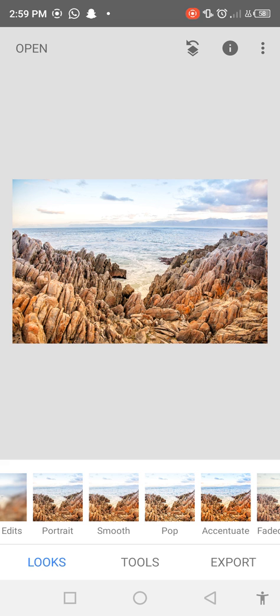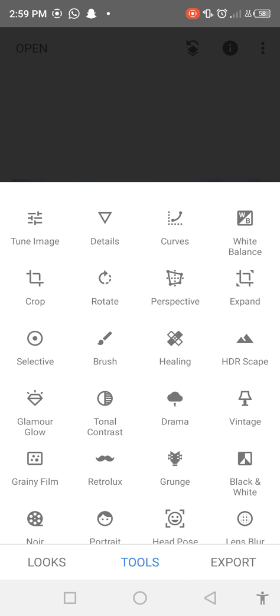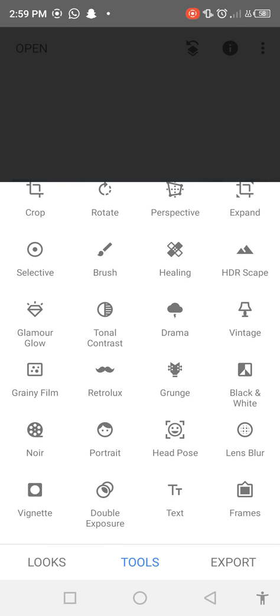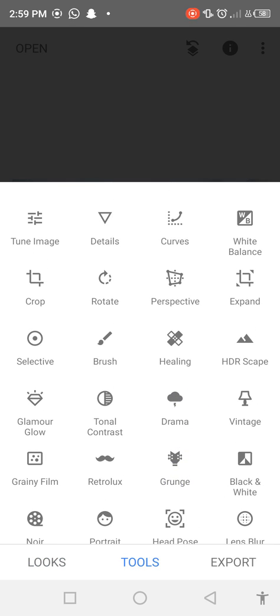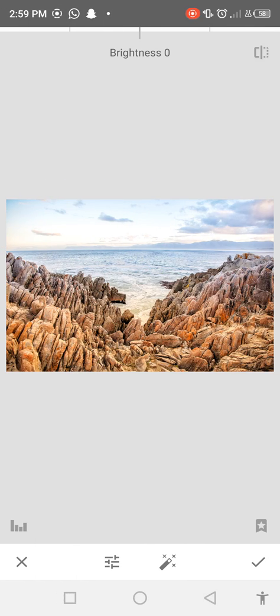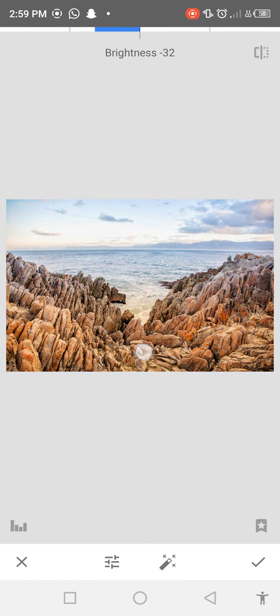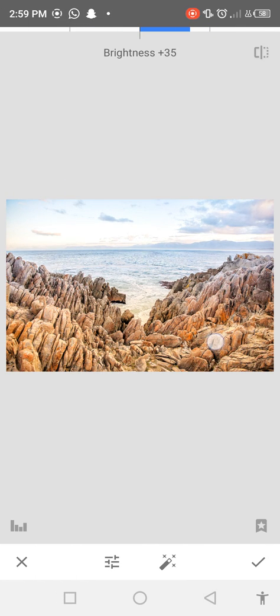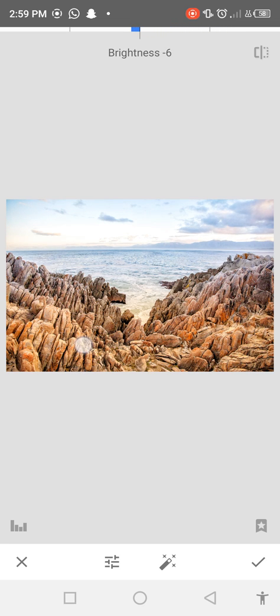So when you click on Tools you can see here is a lot of tools which you can apply on your photos. So let's check Tune Image. When you click on Tune Image you can increase its brightness and decrease its brightness.